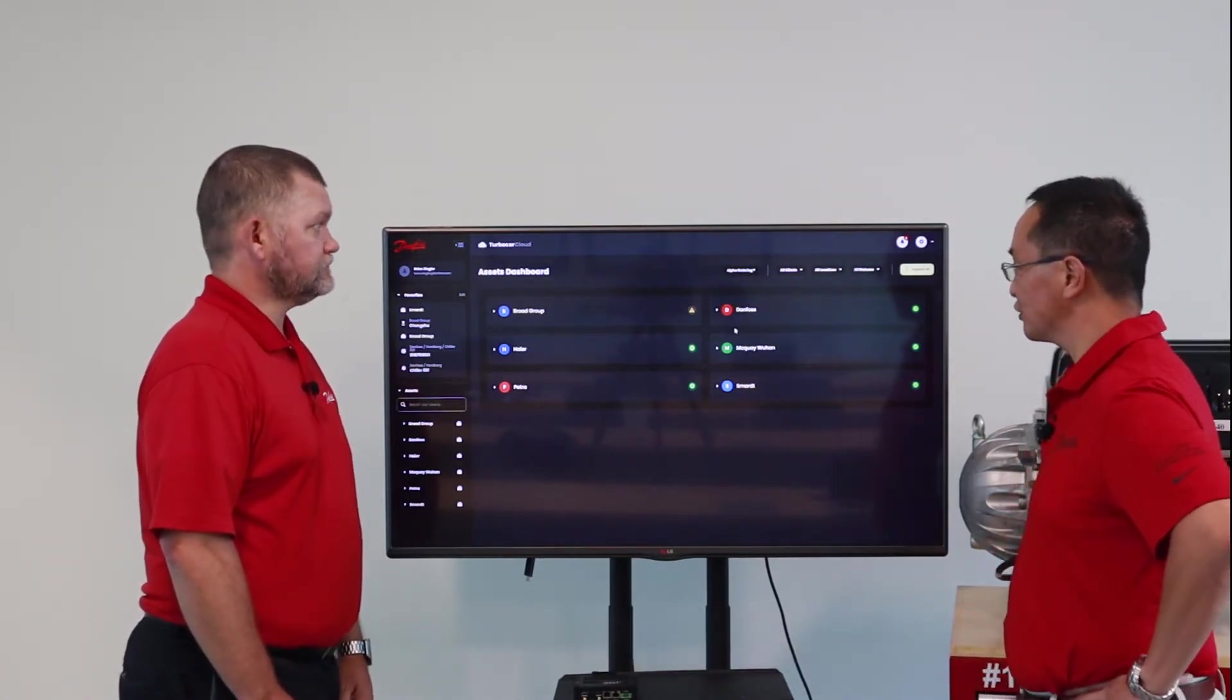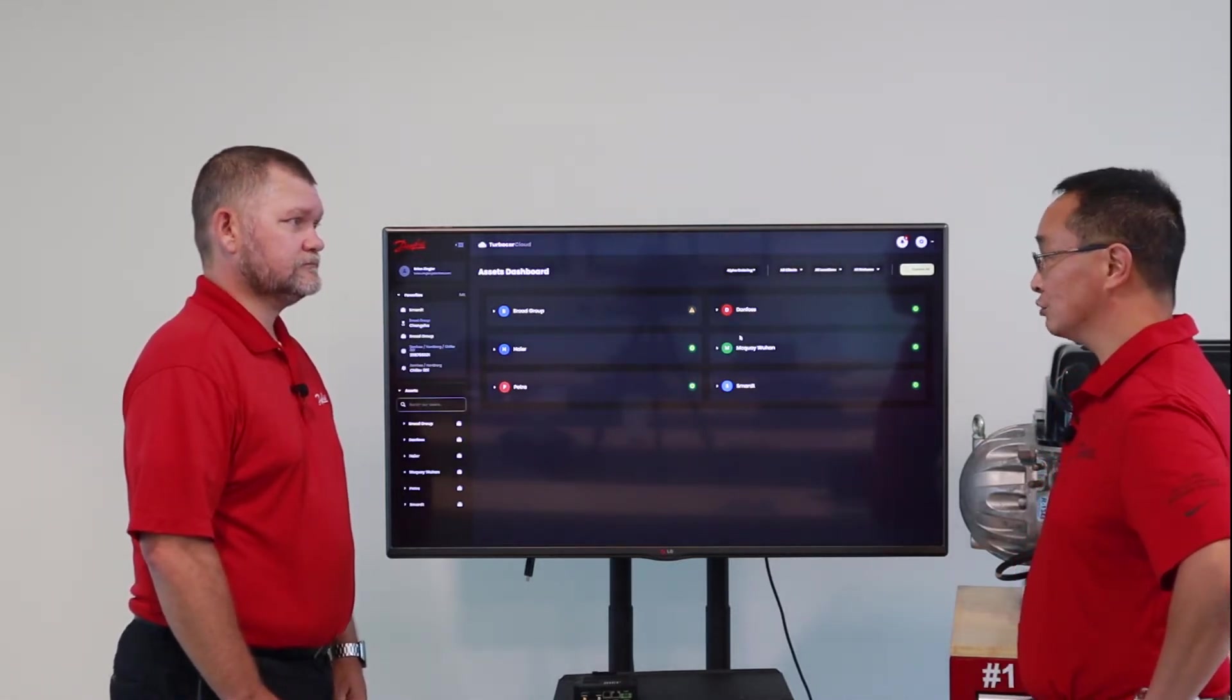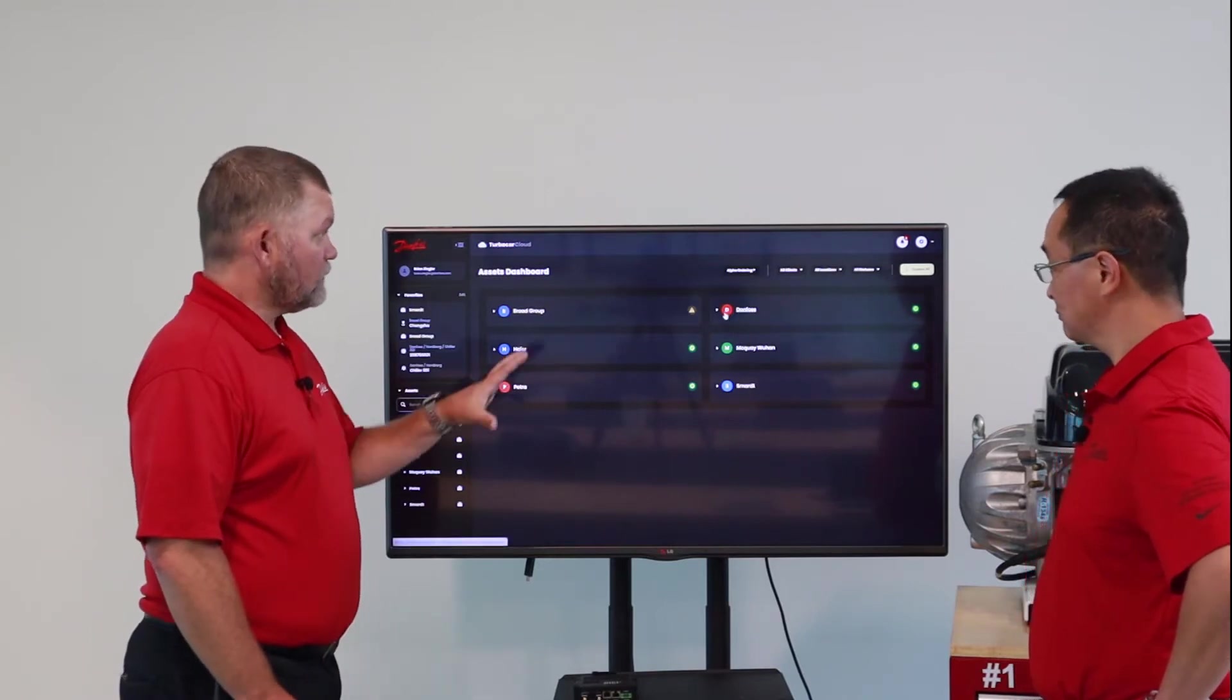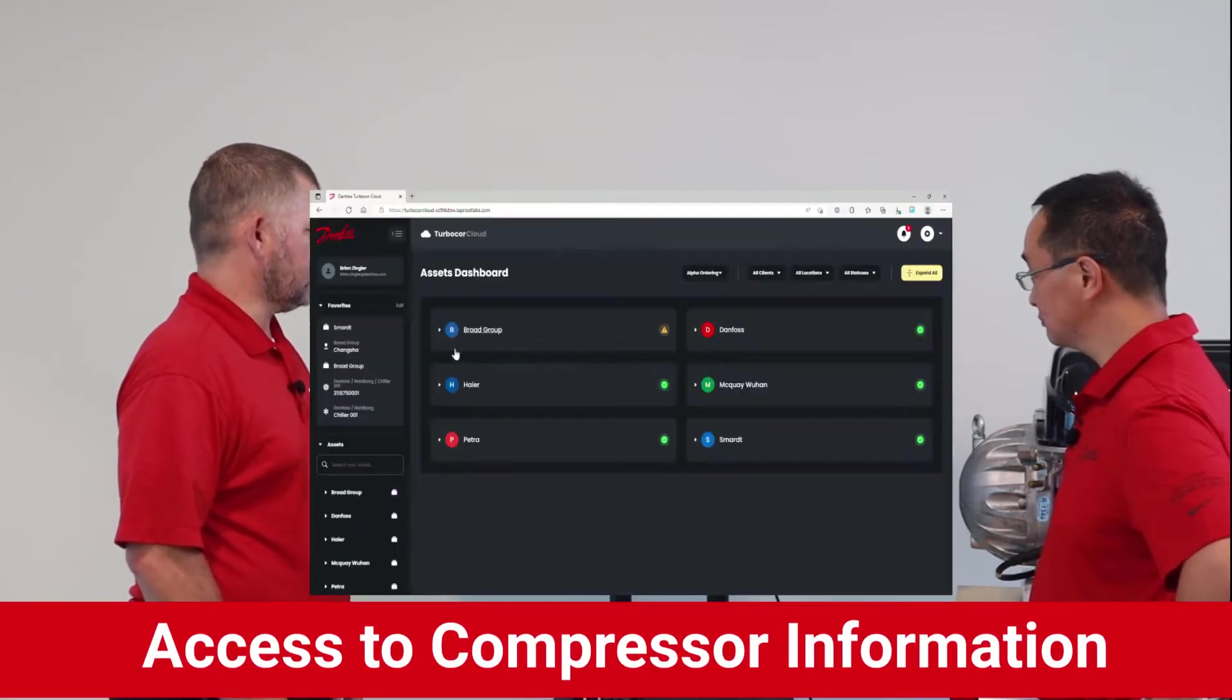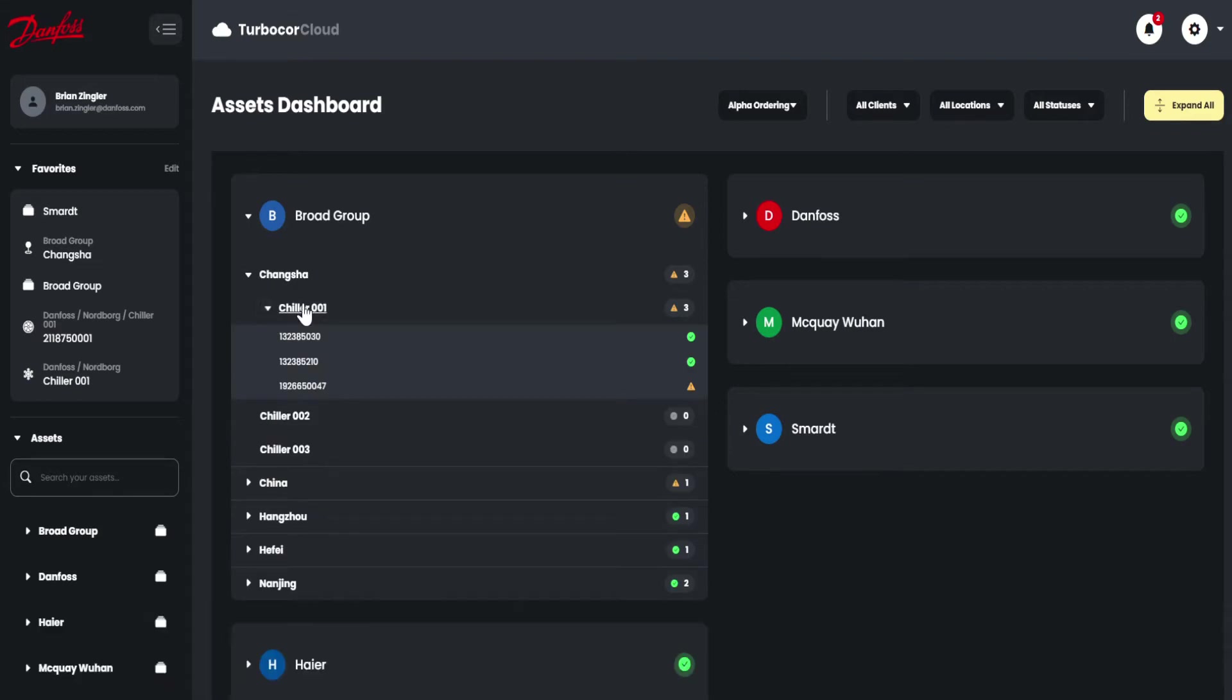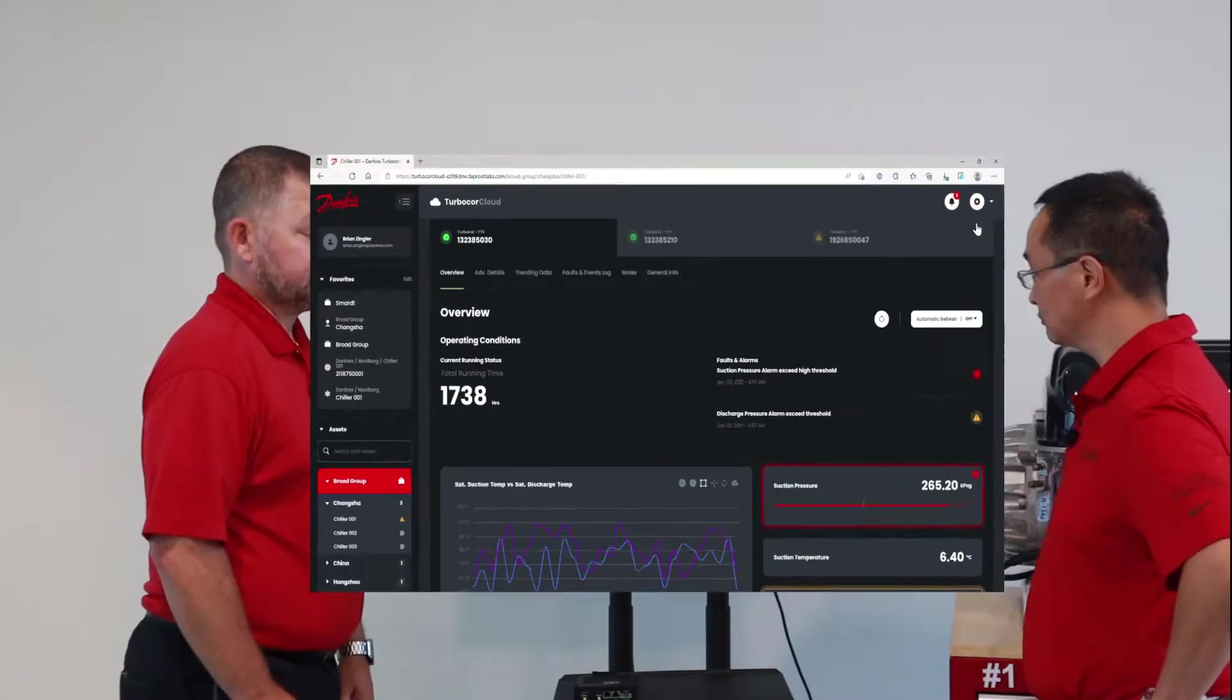Is it possible for the customer to look at information on a chiller level? What we see here is a very broad level, but customers can dive deeper into their specific sites to see what's going on at the chiller level. Once we get to the chiller level, we have the ability to see all the compressors operating on that specific chiller.